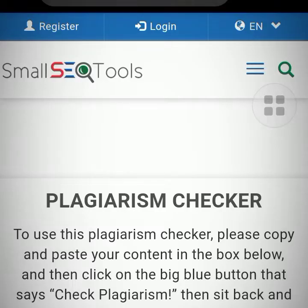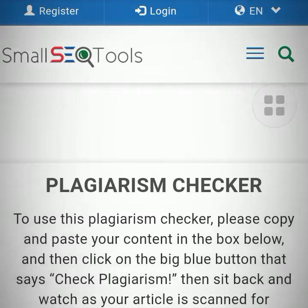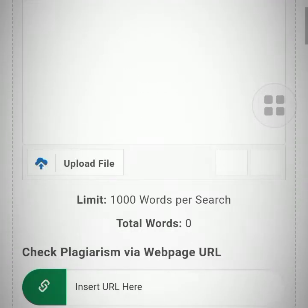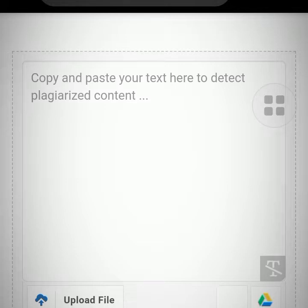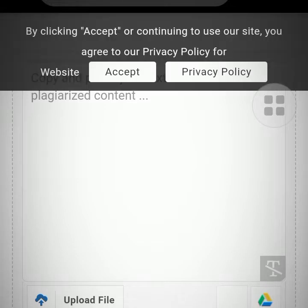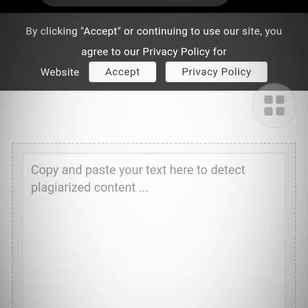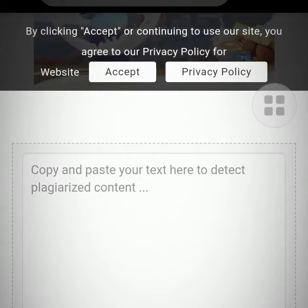This is a plagiarism checker — your word limit is 1000 words per search. So if you have more than 1000 words to search, you have to break it up. I advise that for your ebook you break it into different chapters, which you've done already.